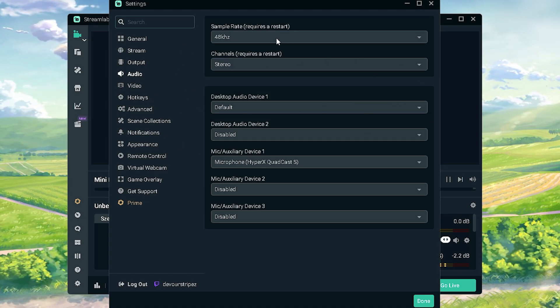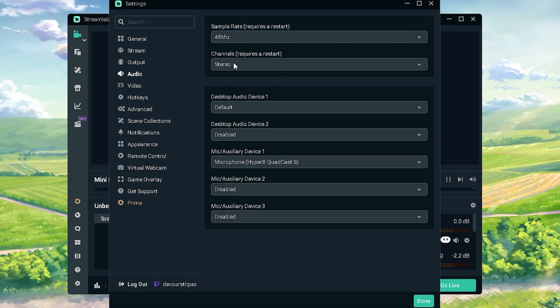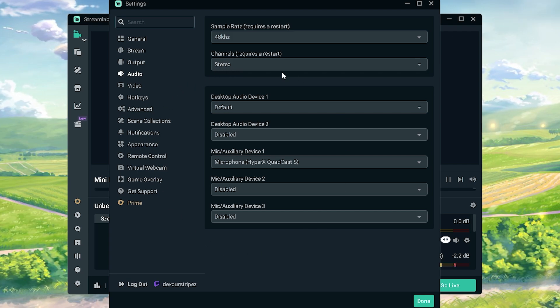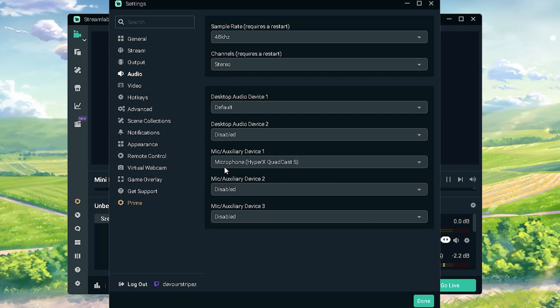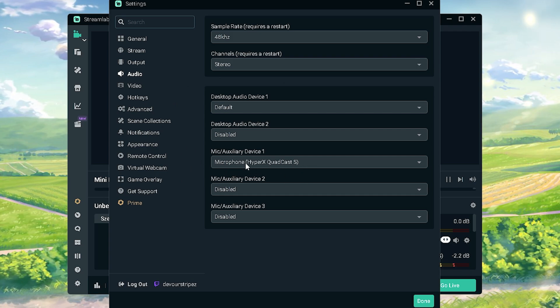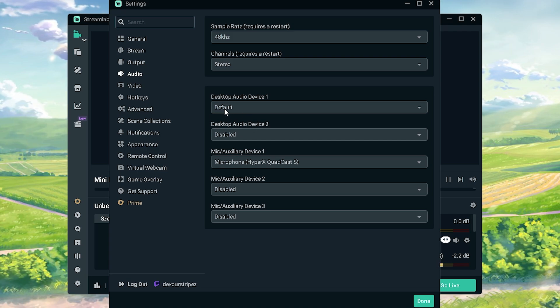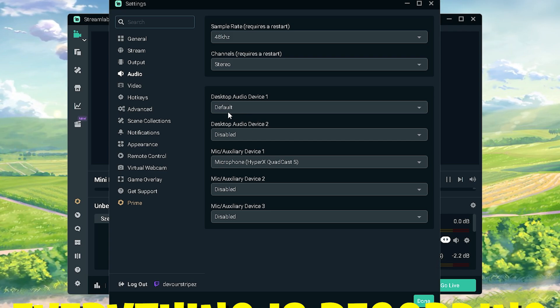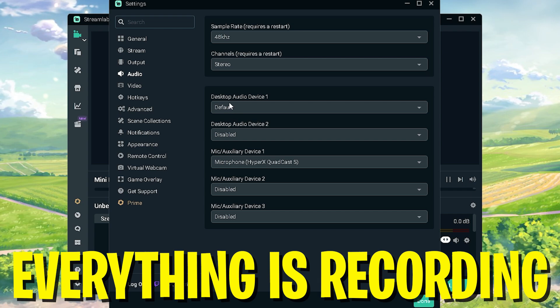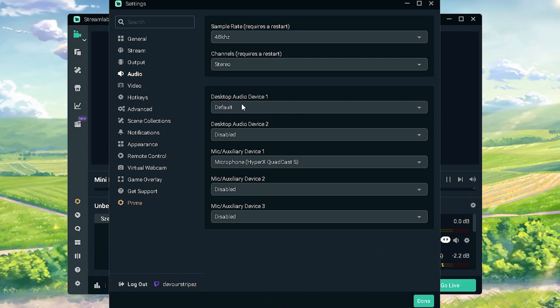Then we're gonna go here into audio. You can see that my sample rate is 48 kilohertz, my channels of course stereo so we have everything recording at the same time. In desktop audio you have to figure it out for yourself. I'm personally using here HyperX QuadCast S so that's my microphone. And my normal desktop audio is just simply on default, so pretty much everything which is happening on my PC is gonna get recorded. Not only Discord, not only TeamSpeak, not only my desktop whatsoever.